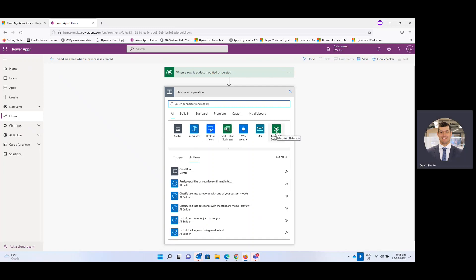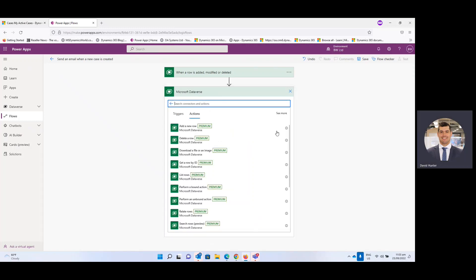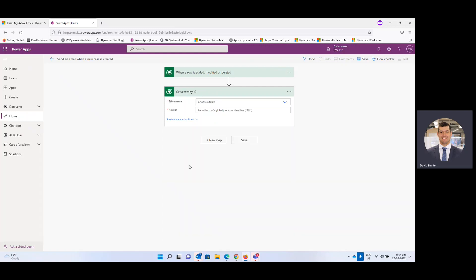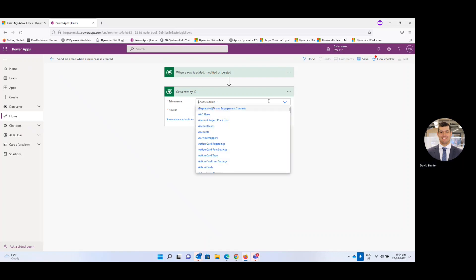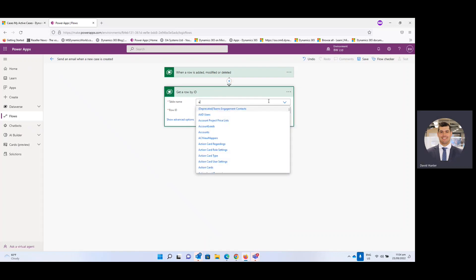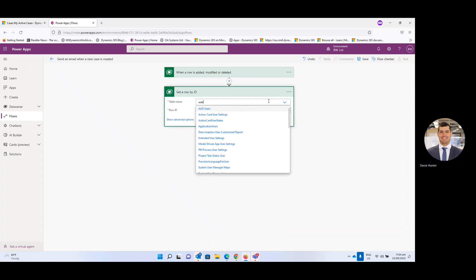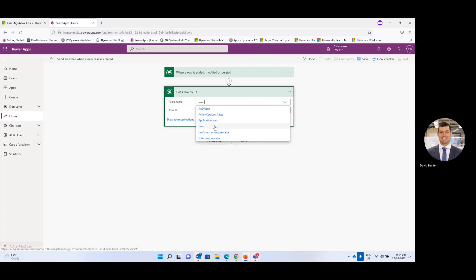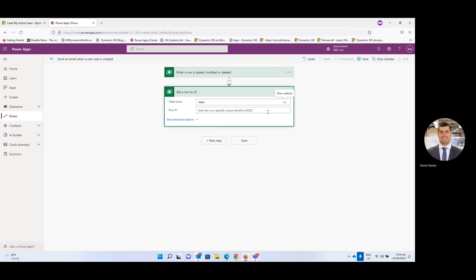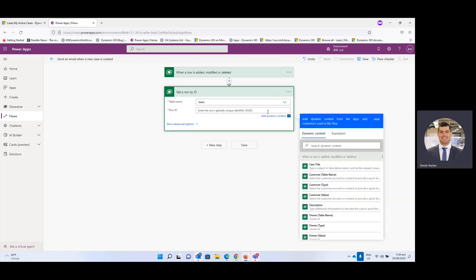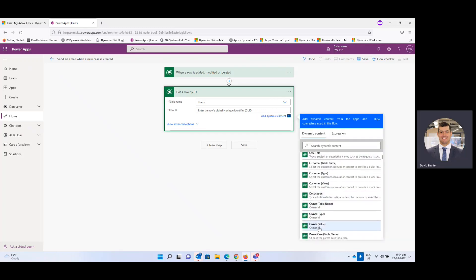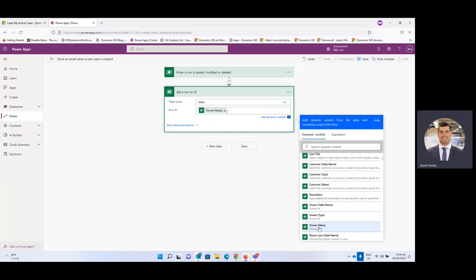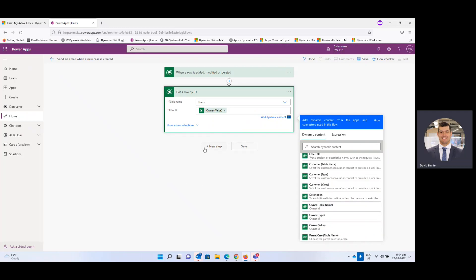And again we're still working out of the Microsoft Dataverse so we're going to click that and then go down to get row by ID. And then we're going to select users. And then we're going to get the owner value, so the owner ID value. And then hit next step.